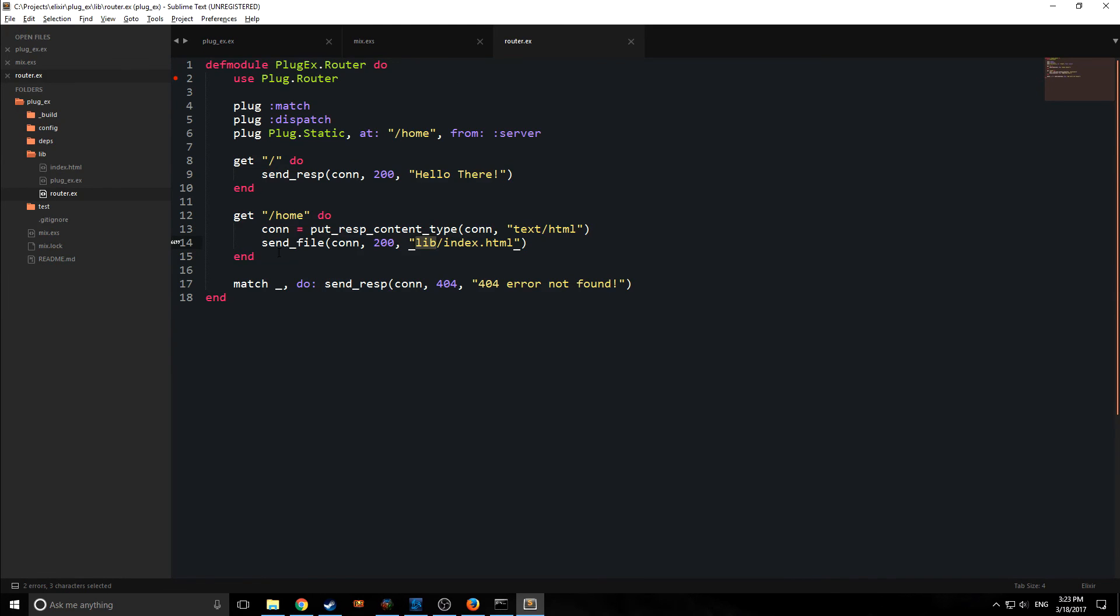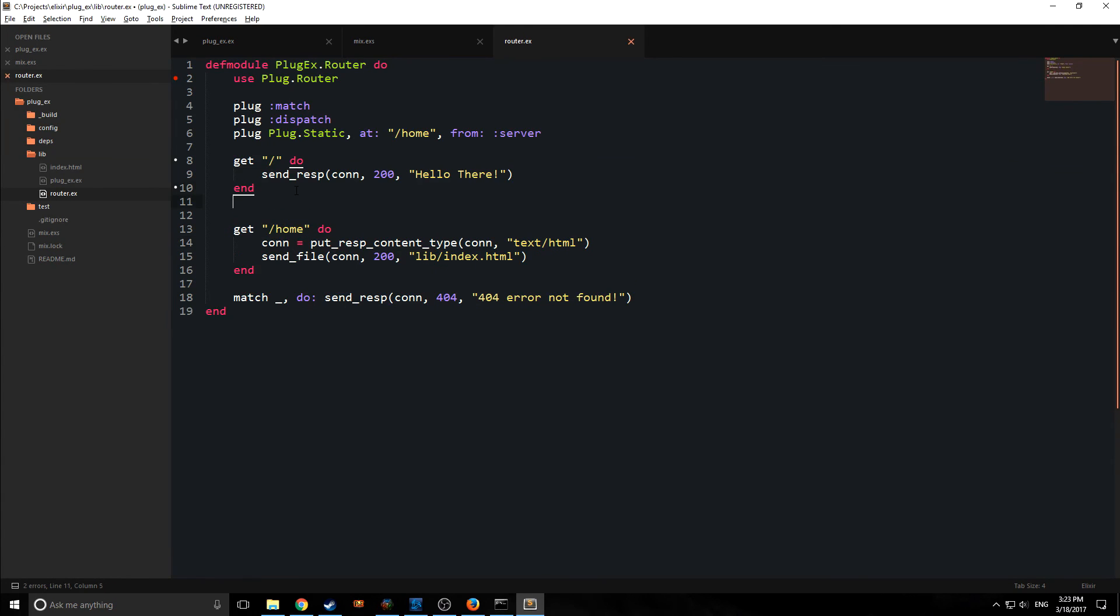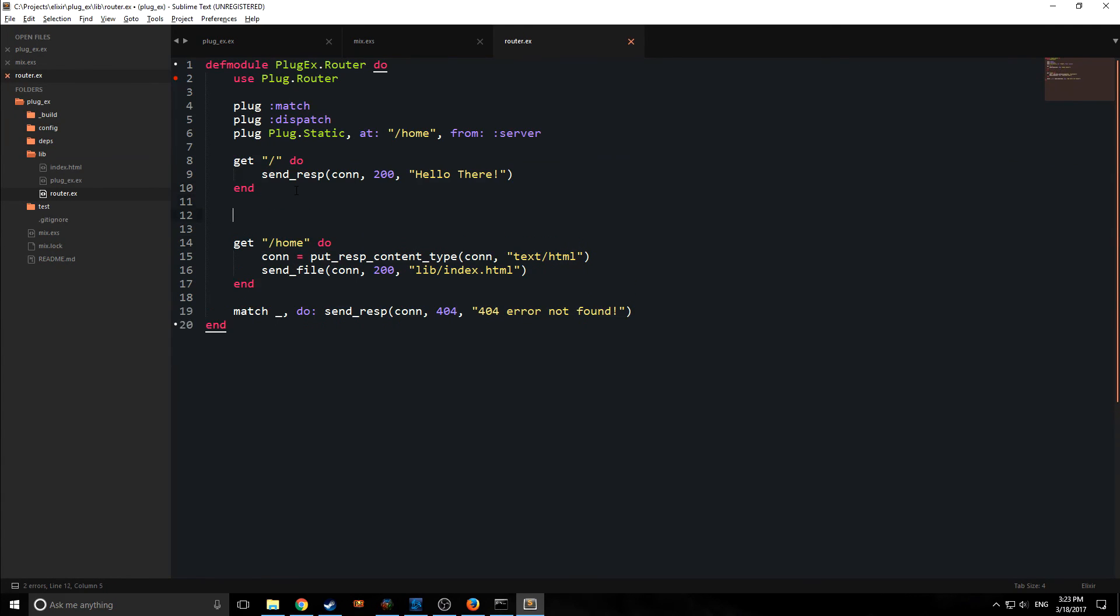Of course, Phoenix allows us to do a lot of more dynamic things. But this is mainly what we can do with plug. And if we wanted to, we could add dynamic things as well. So for example, if we want a dynamic route in here, we could create one.